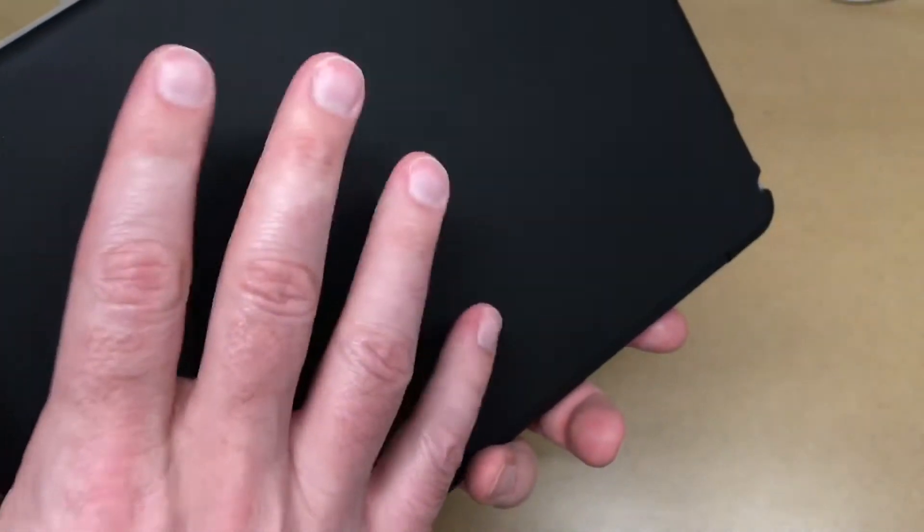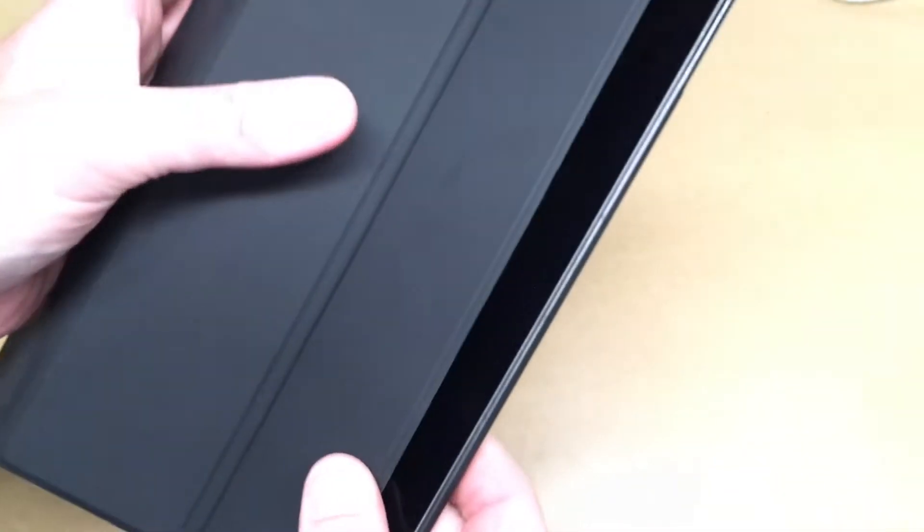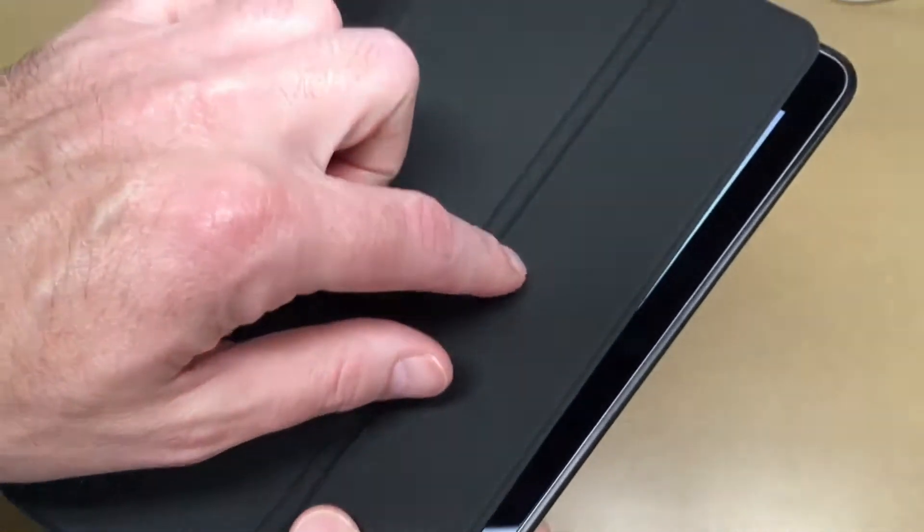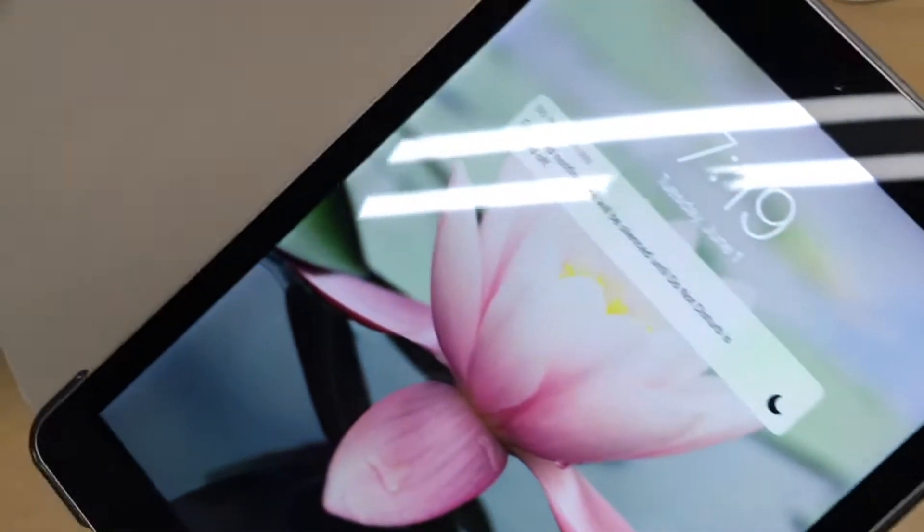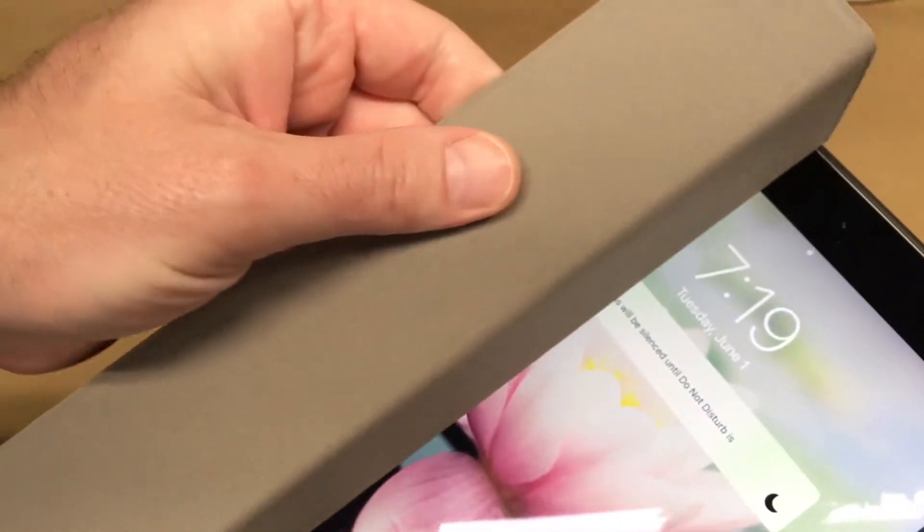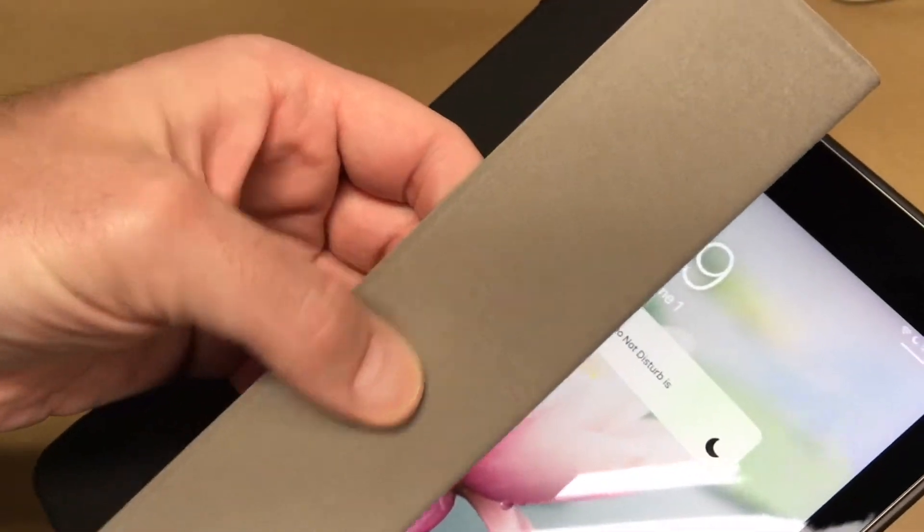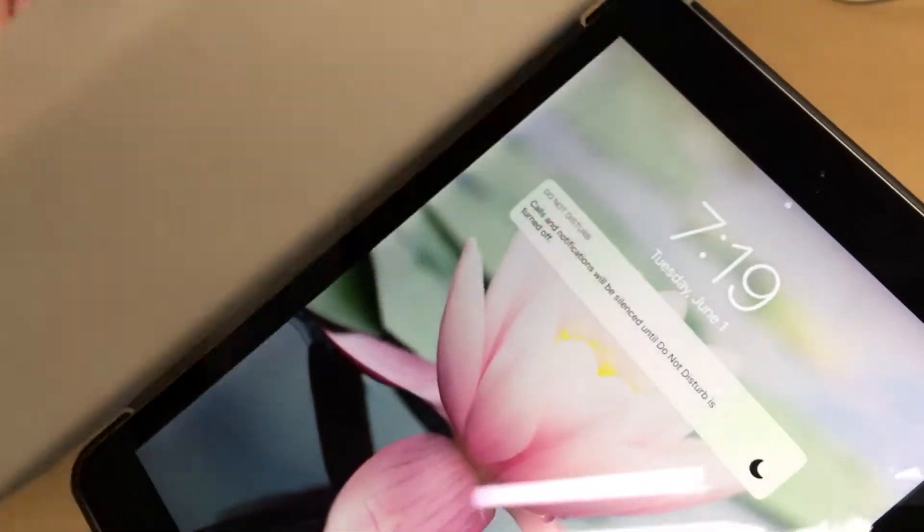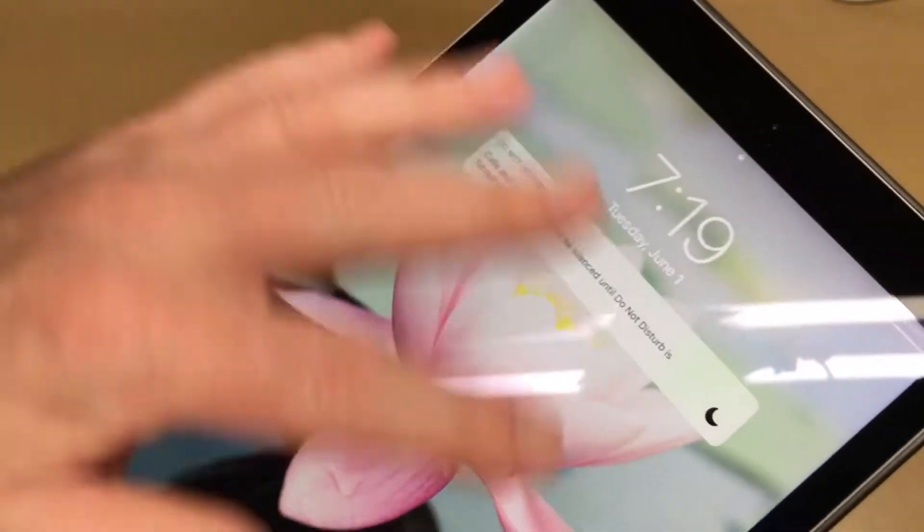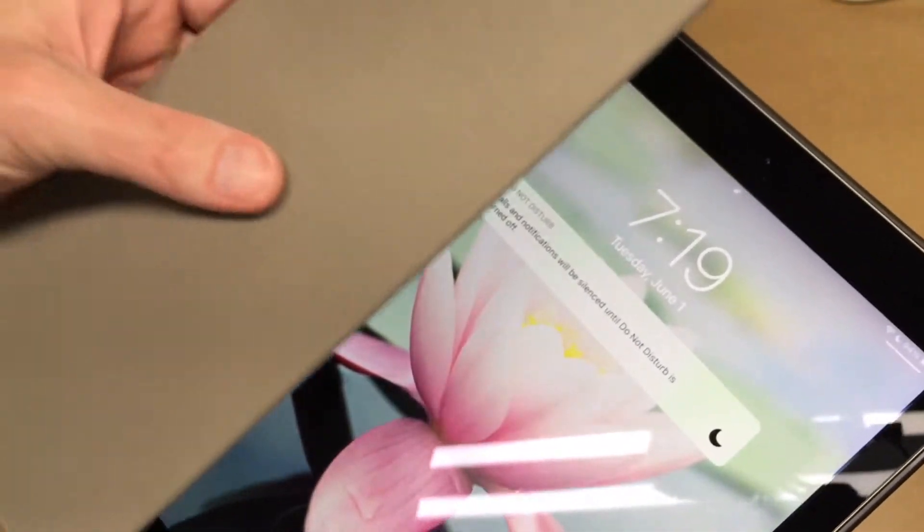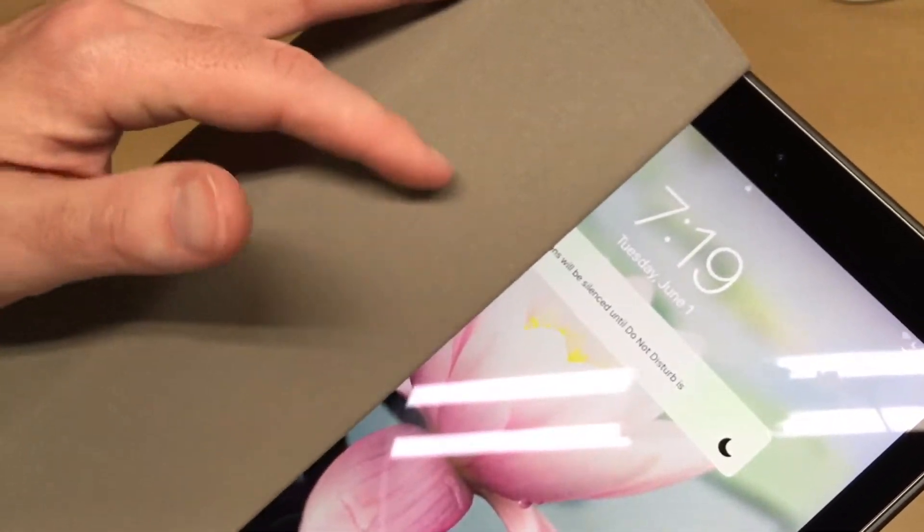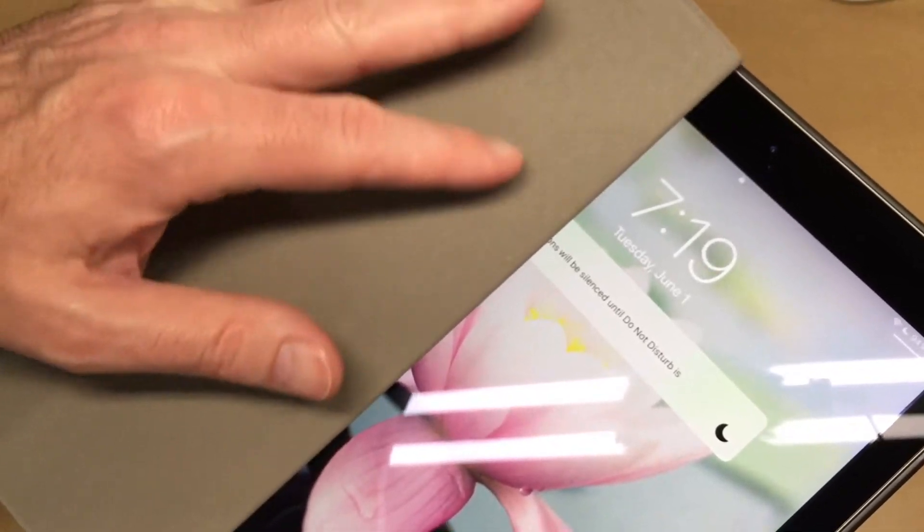The back here is polycarbonate and this is polyurethane leather, PU leather, so it's synthetic leather essentially. It has a slightly softer surface on the inside so it doesn't scratch the screen. You do want to make sure you keep any grit and sand off of this surface.